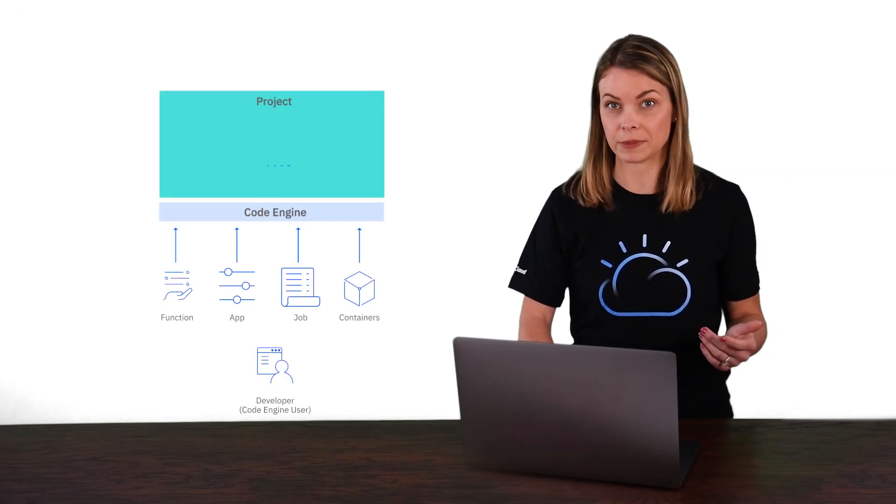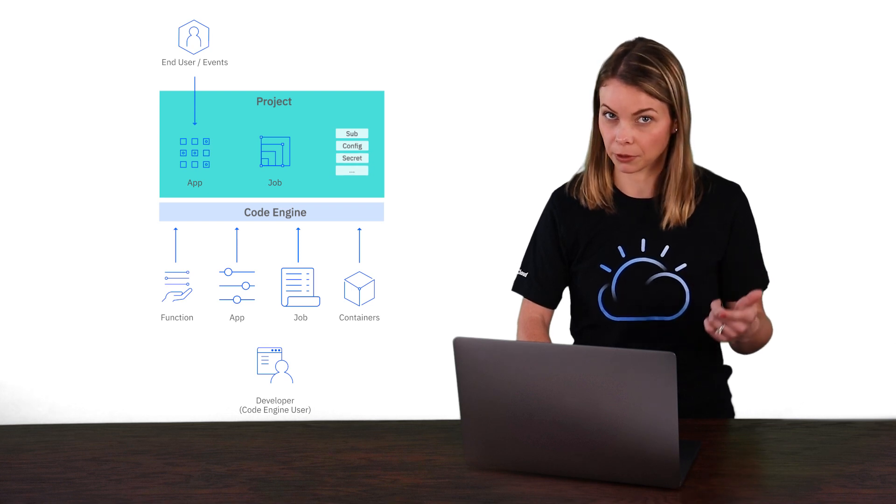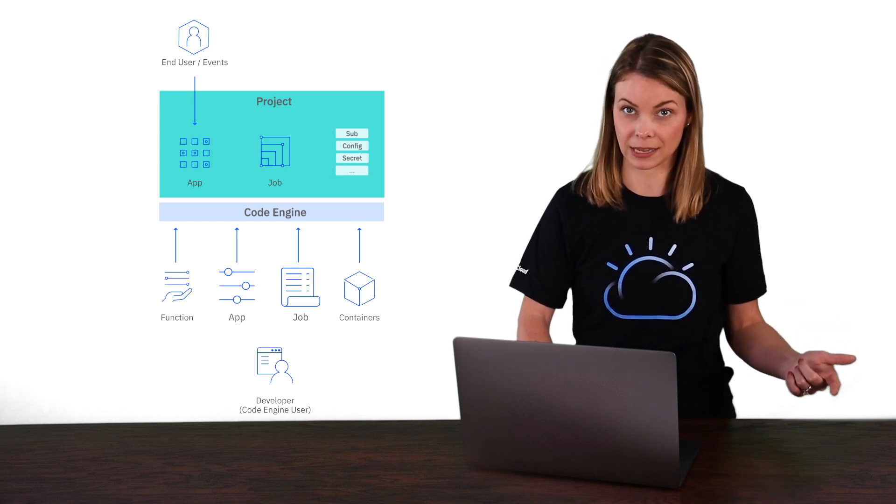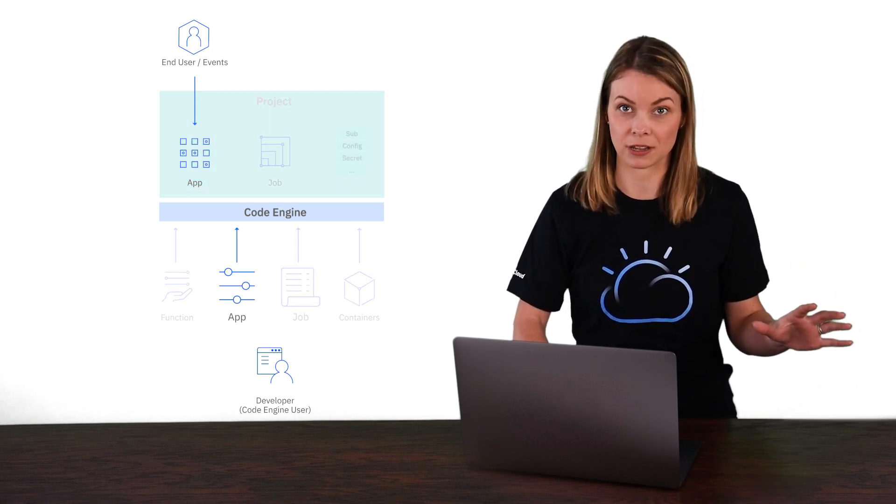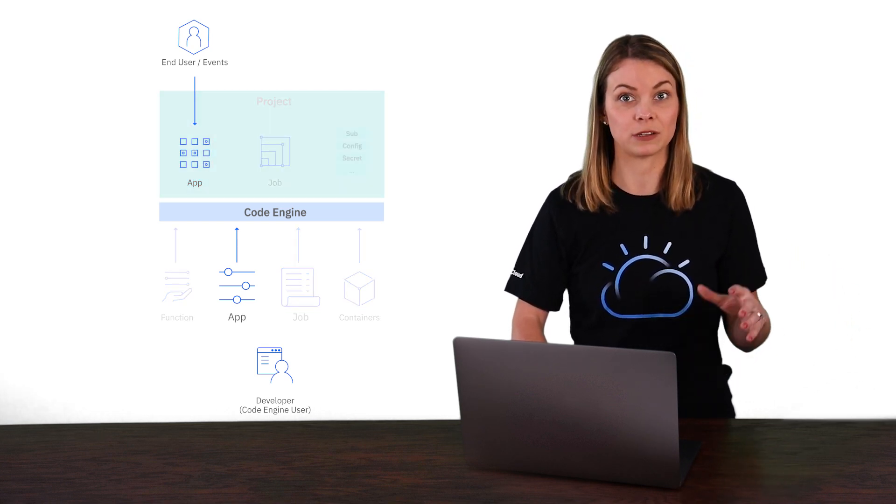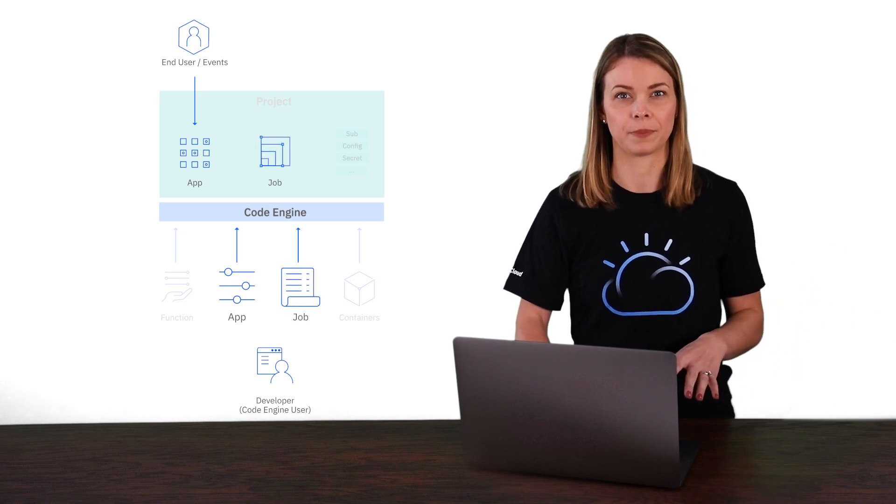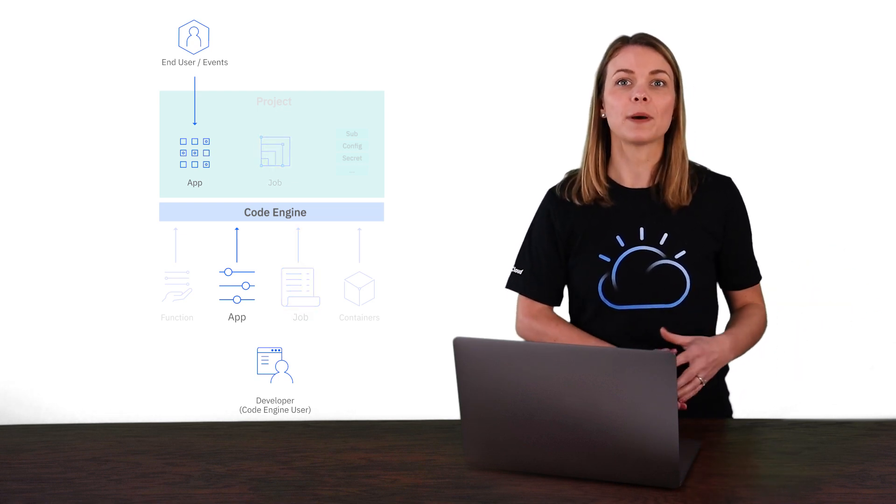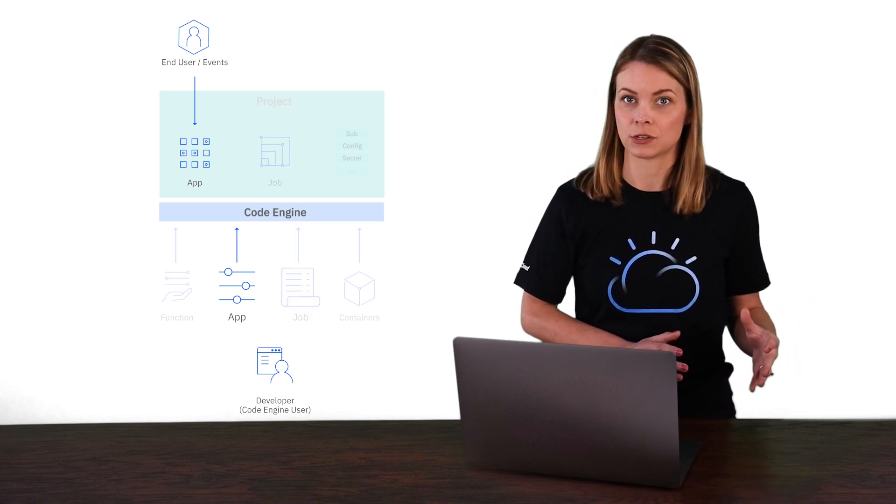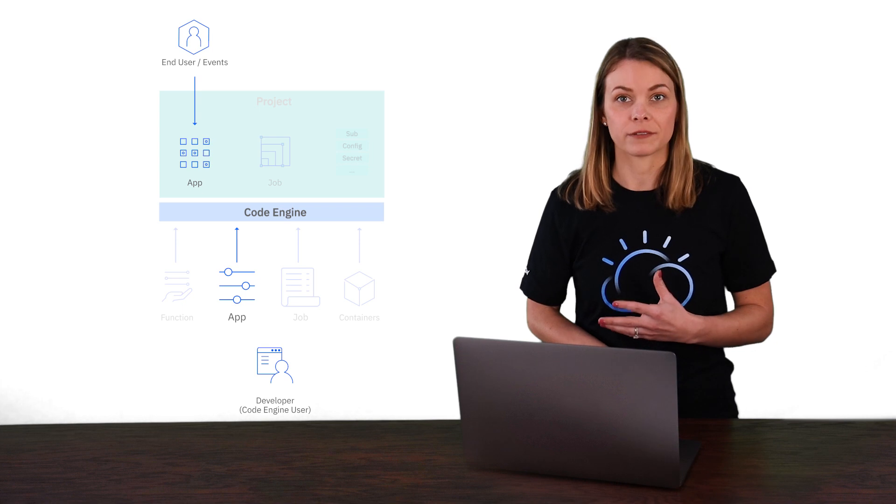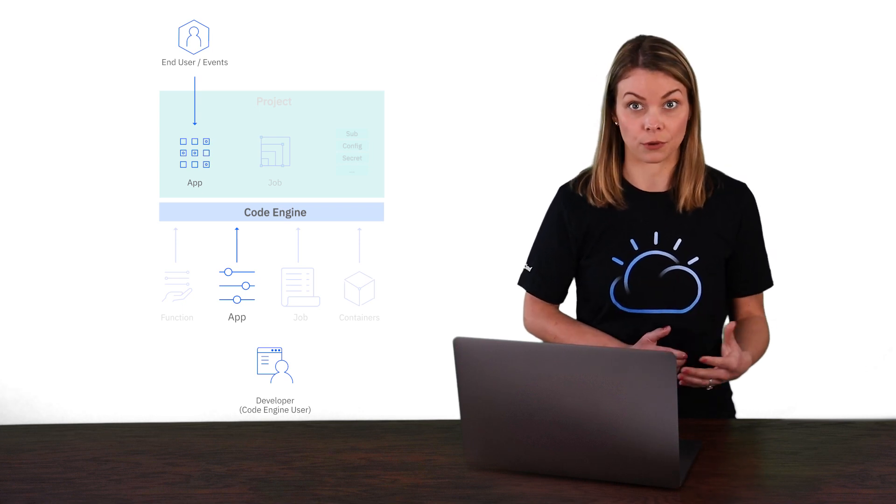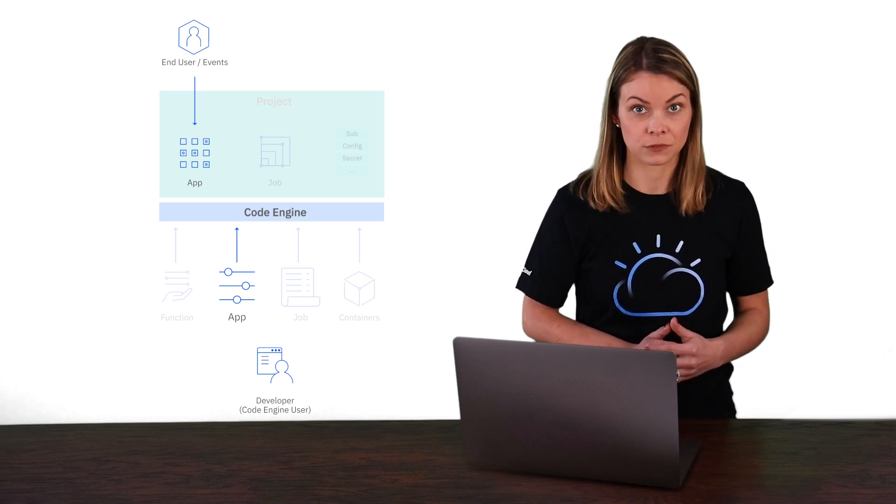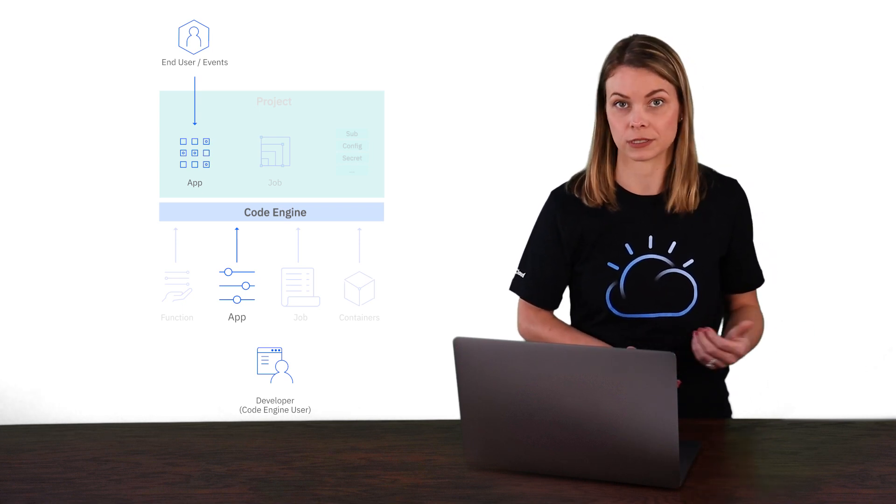So before we wrap this up, it's important to note that while we deployed an application, the exact same process could have been used to deploy a batch job. The video about jobs started with an image, so we could also have started with that workflow, with the source code as well, just like we did here. The choice is yours.